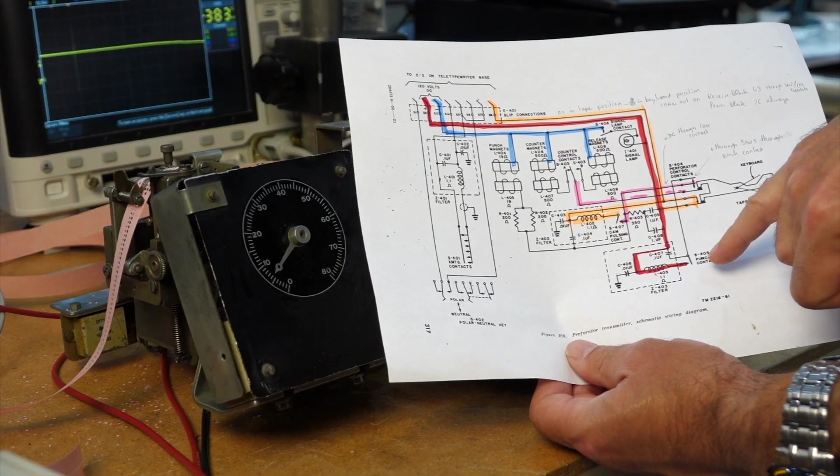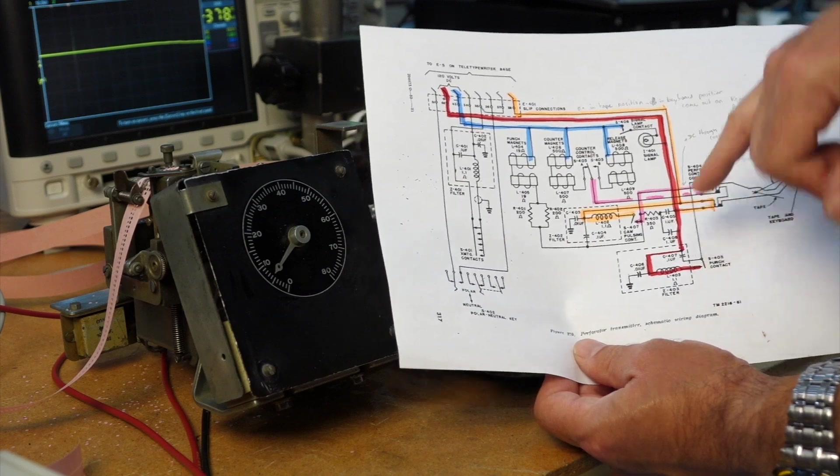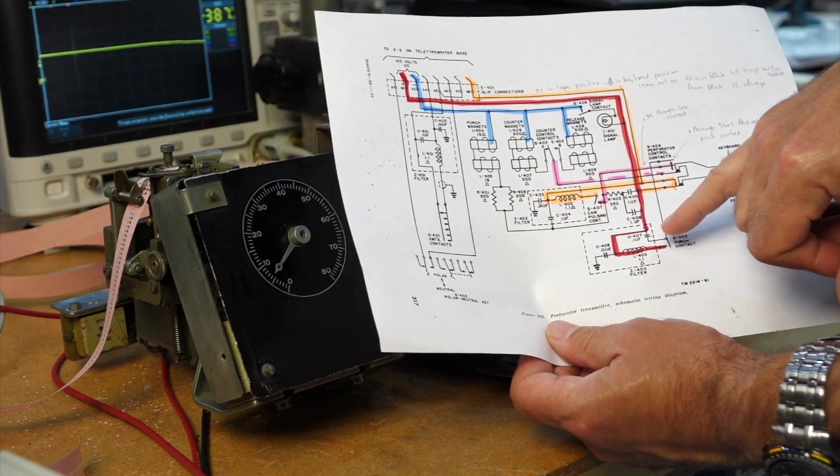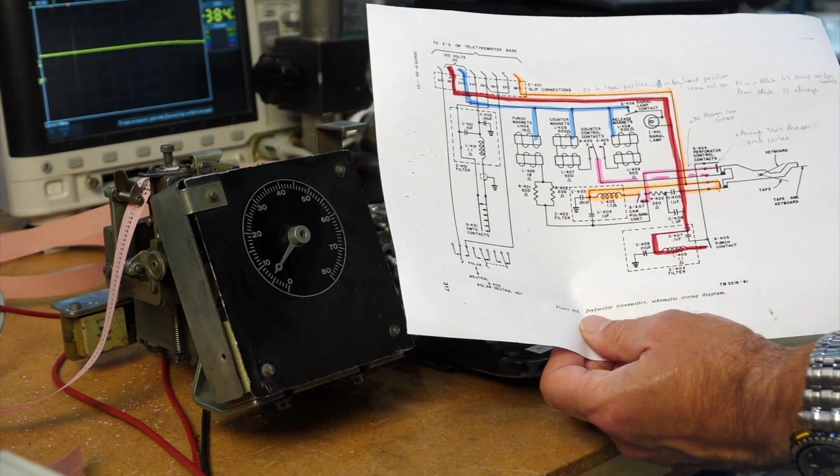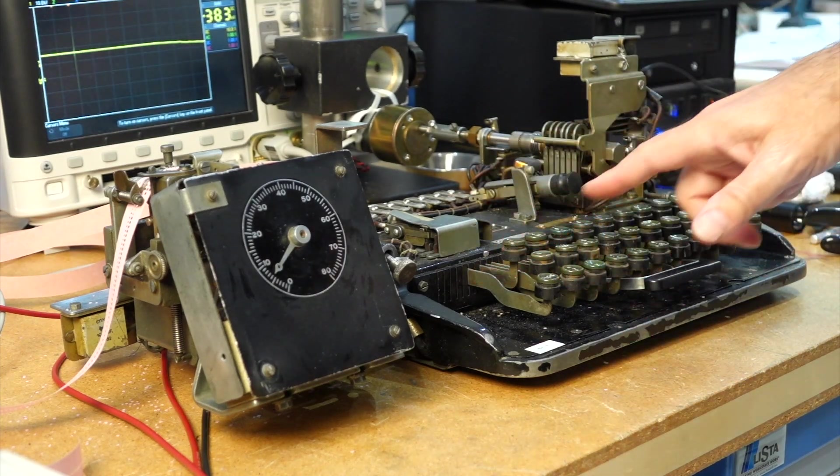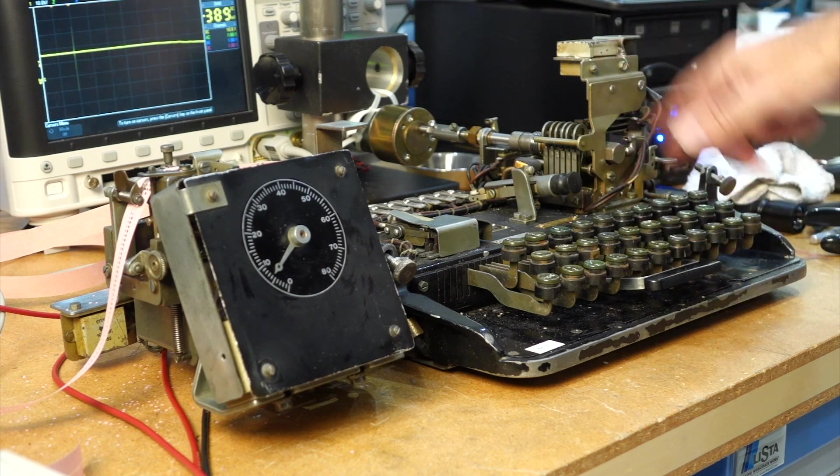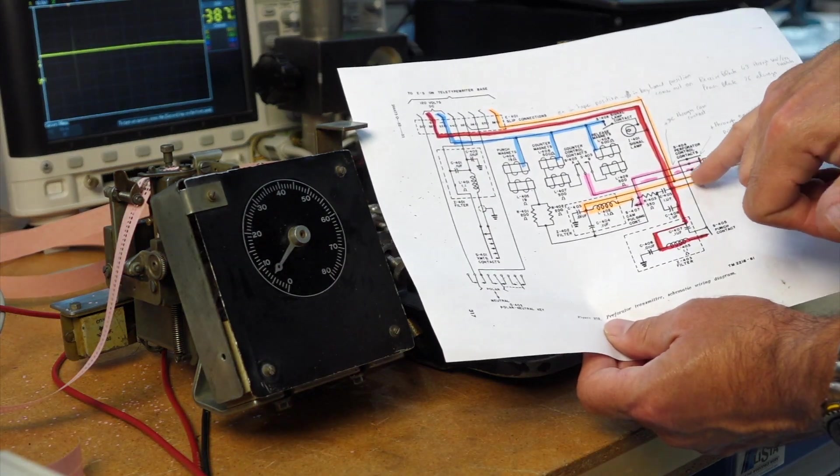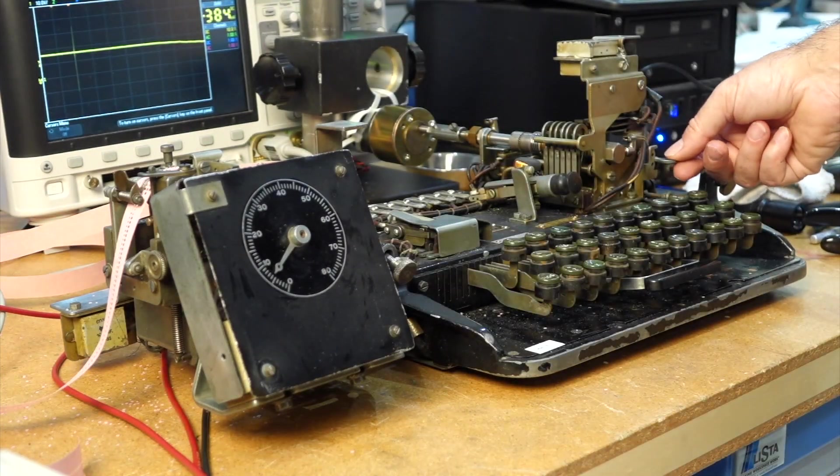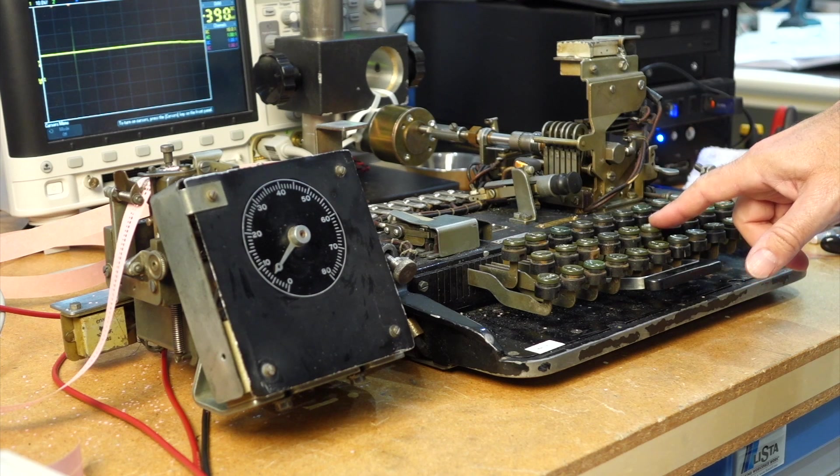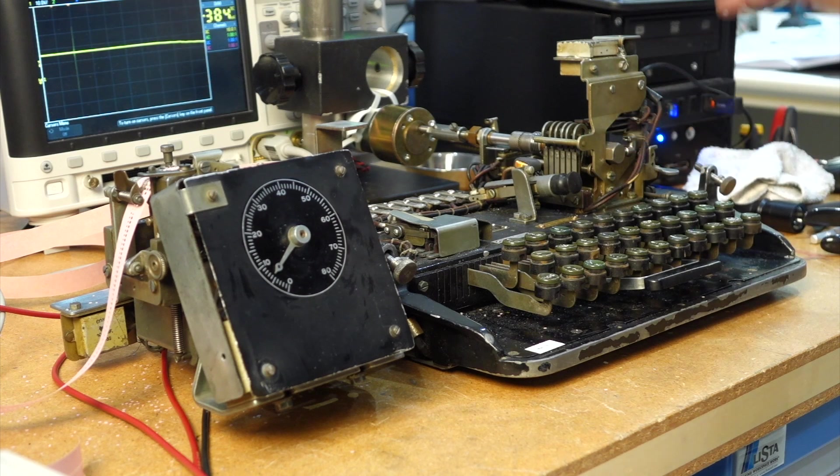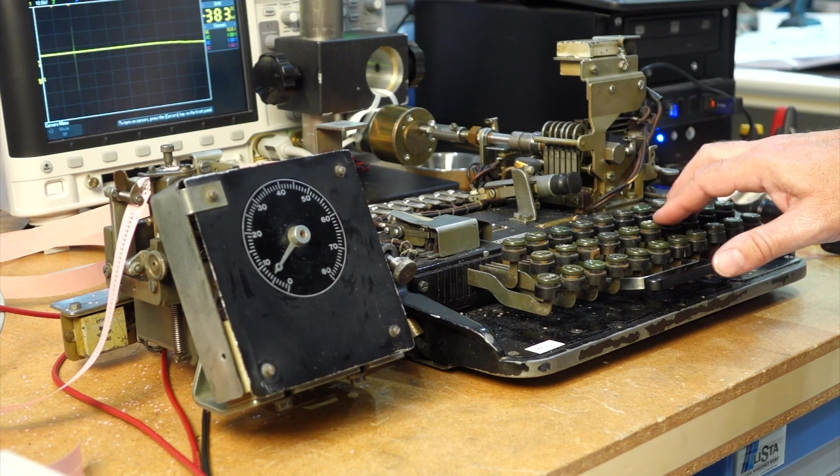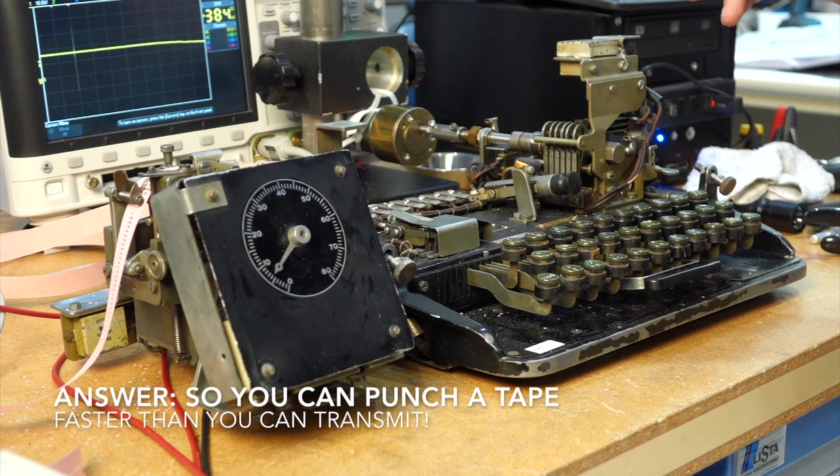How come there are two contacts that make it punch? There's either the punch contact that was at the back and that was the lever that was not working. And there's also a cam contact that does the same thing over here. And the reason is, is that when you are on transmit and punch, you are limited in speed by the rotation of this thing. And the punch is activated by the cam. However, when you are doing tape only, you are not limited by the speed of the motor. Actually, the motor can be turned off. And you can type as fast as you want. You're not limited by the 45.5 bauds.